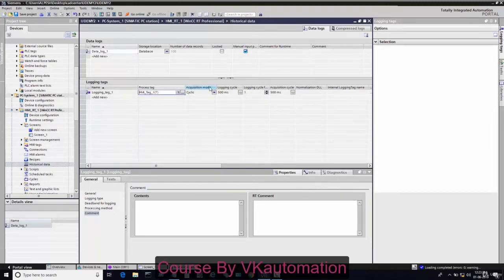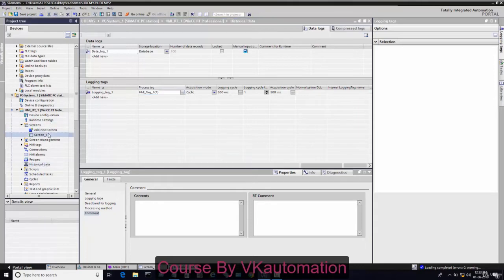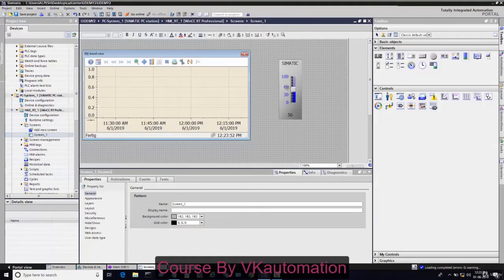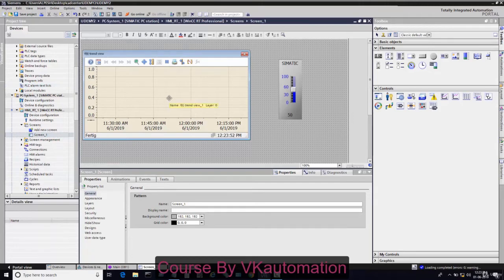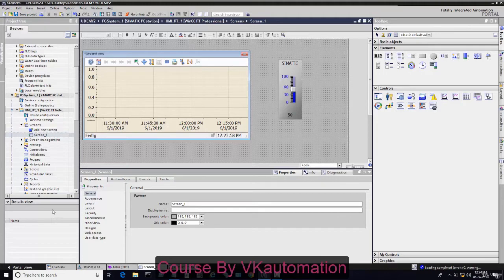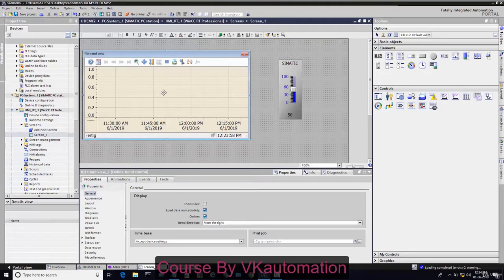So what we have configured right now: the slider will send data to PLC through MD20, and PLC will send MD30 value to historical data. That historical data we will connect to this trend.